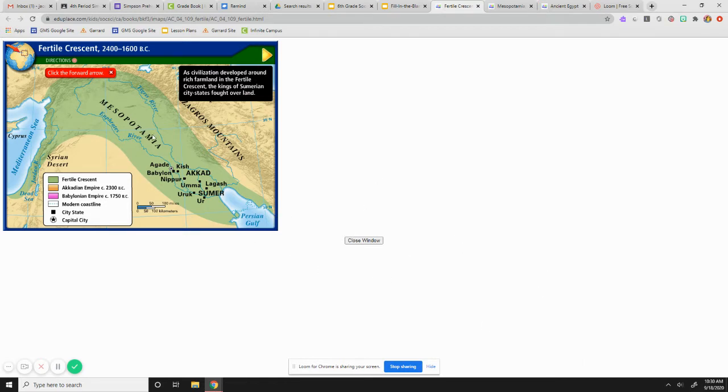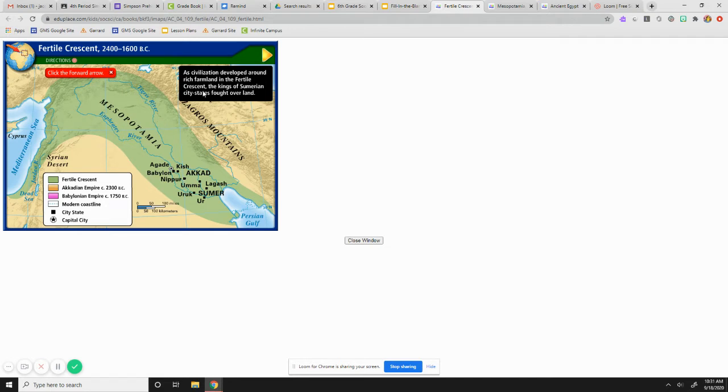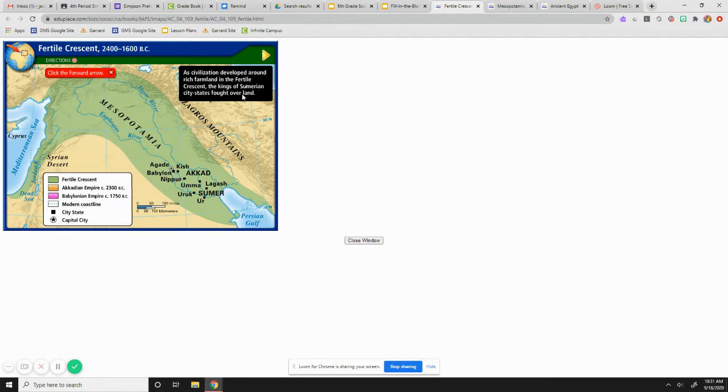So the Fertile Crescent, you see here, it's based around Mesopotamia called the land between the rivers of Tigris and Euphrates. And as civilization developed around rich farmland, you're going to notice every civilization moving forward, they started to go where the water was in the rich farmland. The Fertile Crescent, the kings of Sumerian city-states, they would fight over this rich farmland.